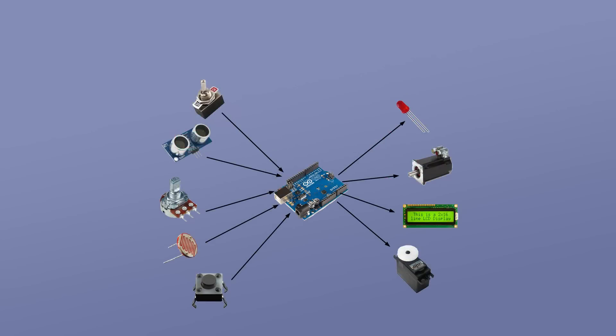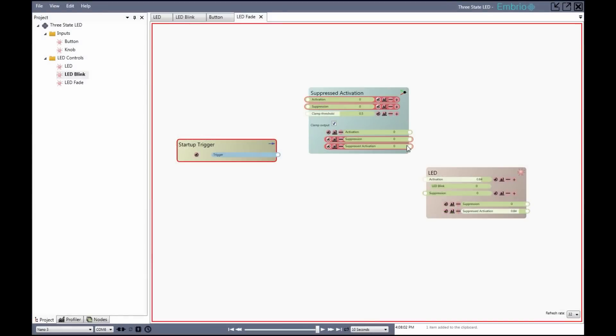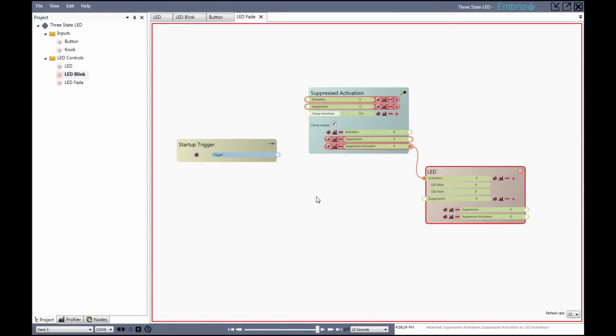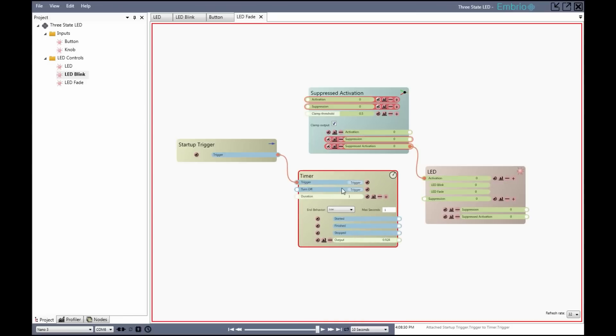Embryo is a new visual architecture specifically designed for the real-time, multi-parallel processing needs of embedded software. Instead of the usual method of writing code, compiling, uploading, and testing, with Embryo you work in a graphical environment with real-time data coming from a connected Arduino.